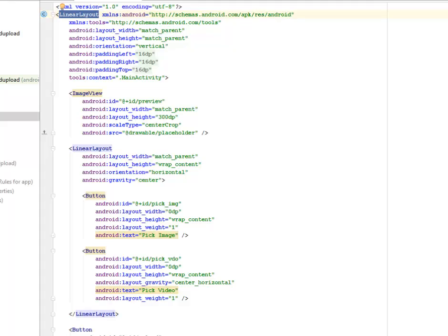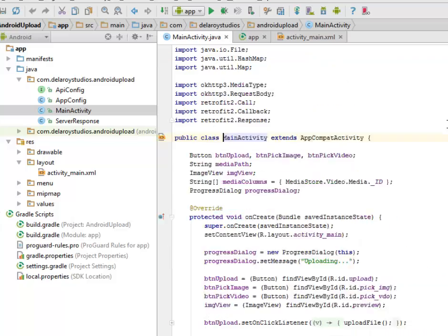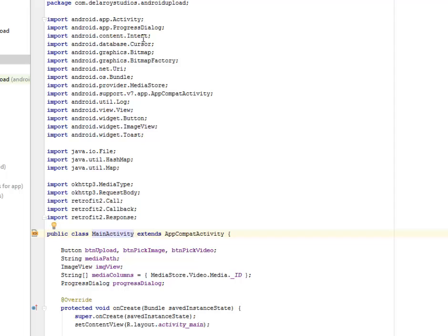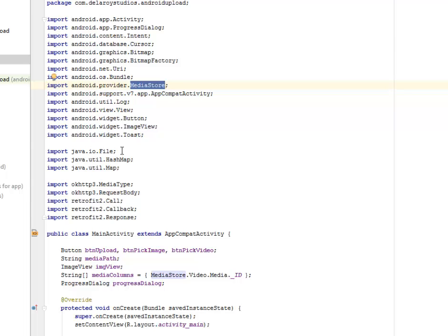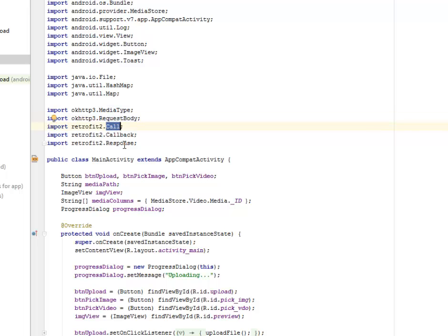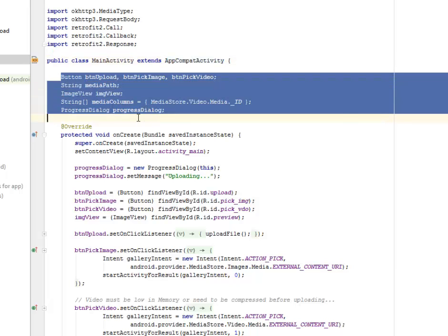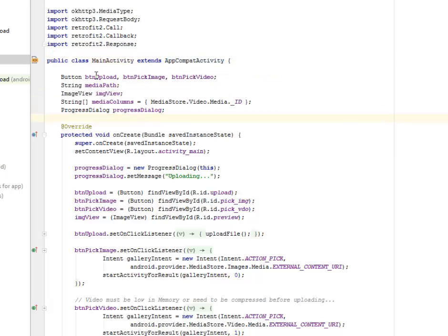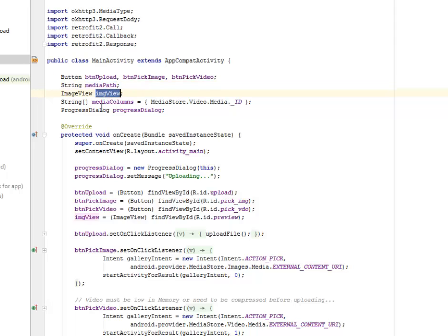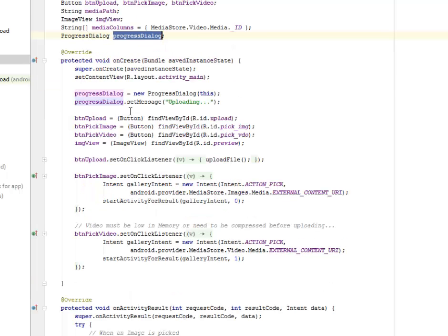I'll be moving straight to the Java classes where I'll be talking about the main activity, the app config, the API config and the server response. The main activity - in this main activity, we imported the progress dialog, the intent, cursor, bitmap, factory, media store. We also imported the OKHTTP3 media type and its request body. Likewise, the retrofit tool call, callback and response. Main activity extends app compact activity whereby we have a field, the button upload, the button pick image, the button pick video. Likewise, the media path which is the string, the image view, the media column, the string array whereby we have the media store video and also the video media. We have a progress dialog object.